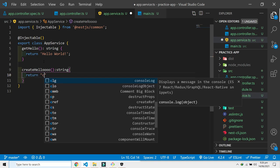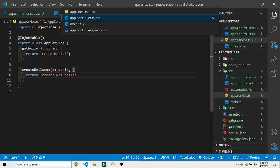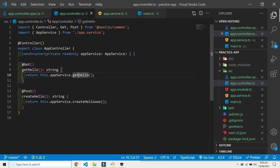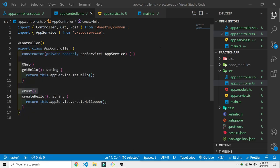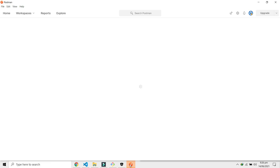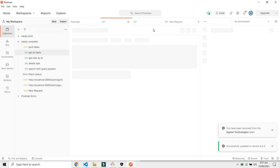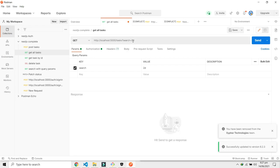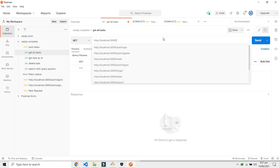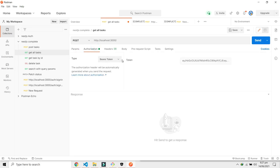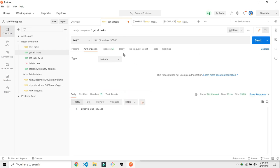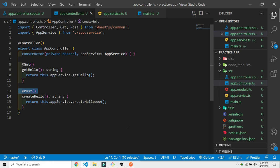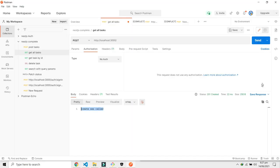For the post method, what we can do is we can just use Postman because with the browser you can only send a get request. For the post request I'm going to use this utility, this software is called Postman. Sorry about that. Localhost. Let's just send this and you can see create was called. I can send anything from here.